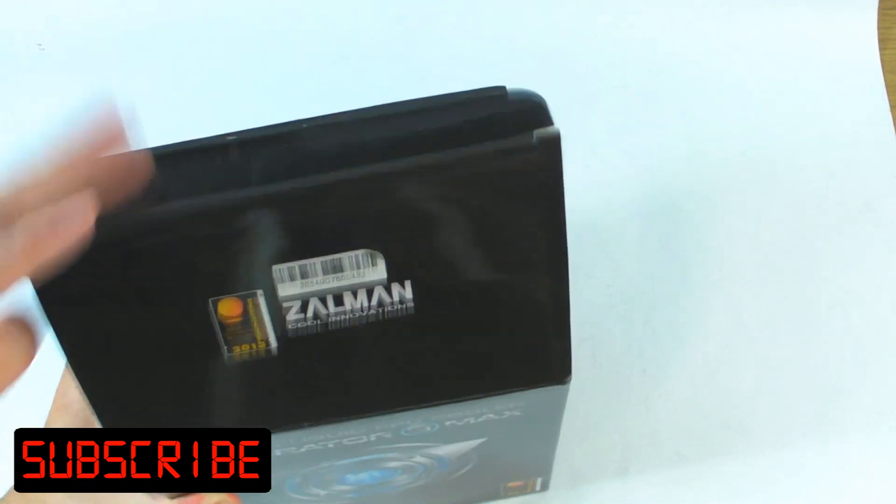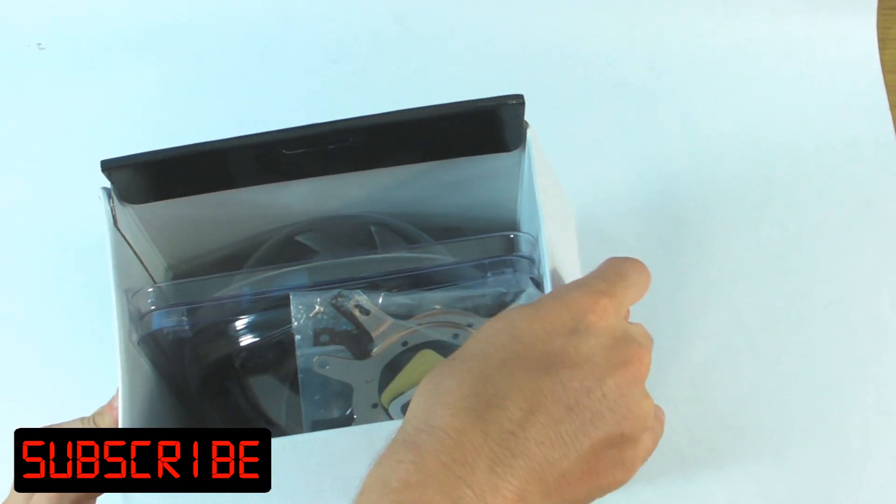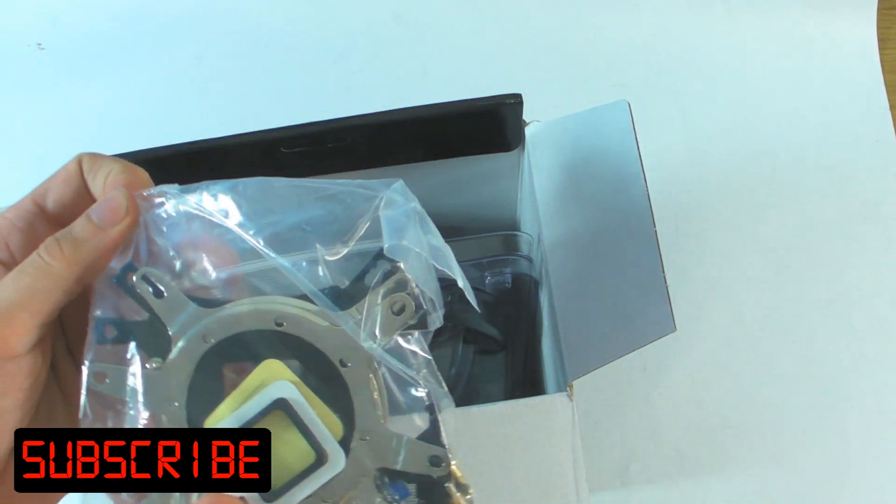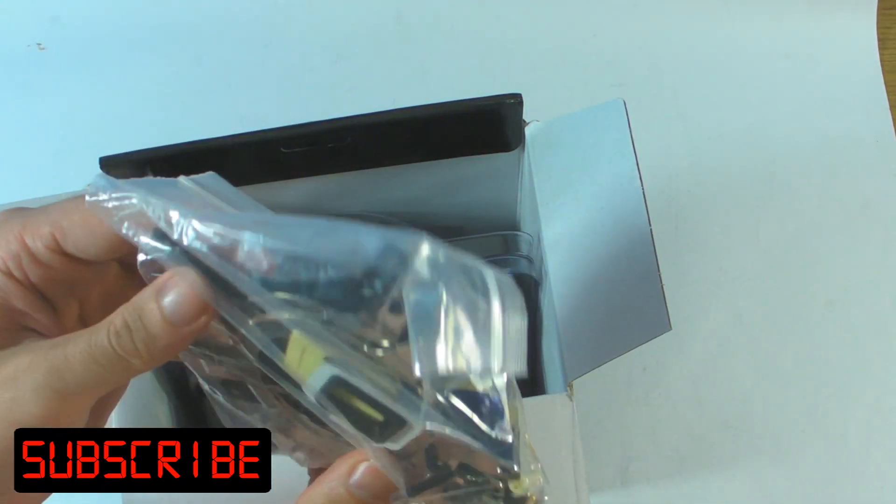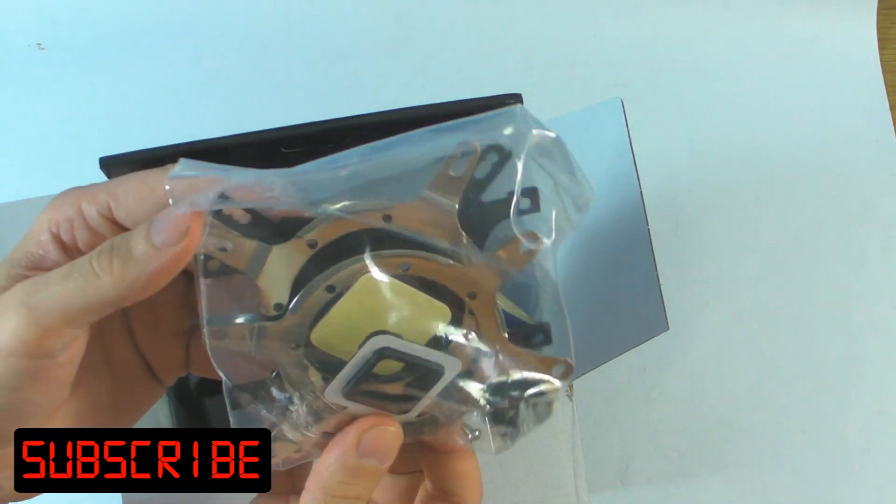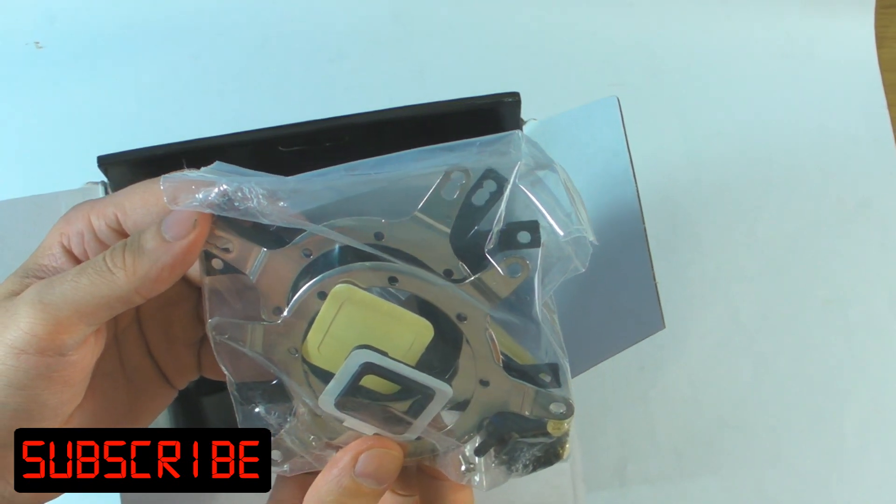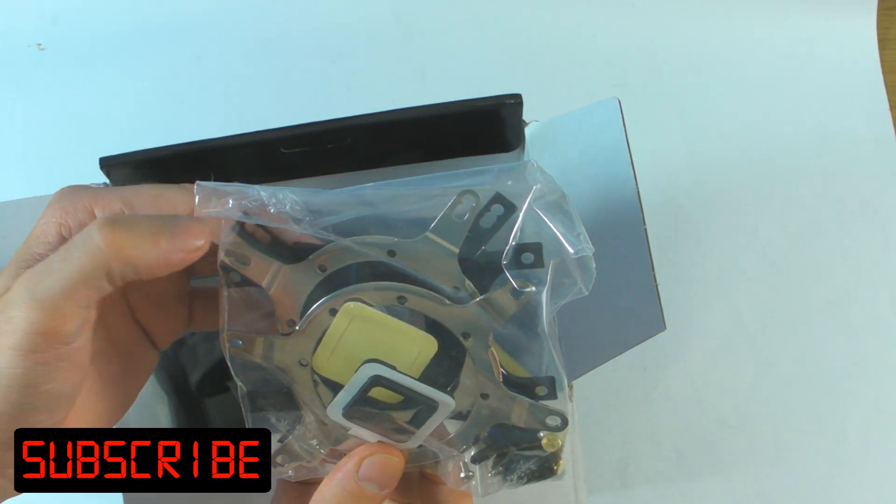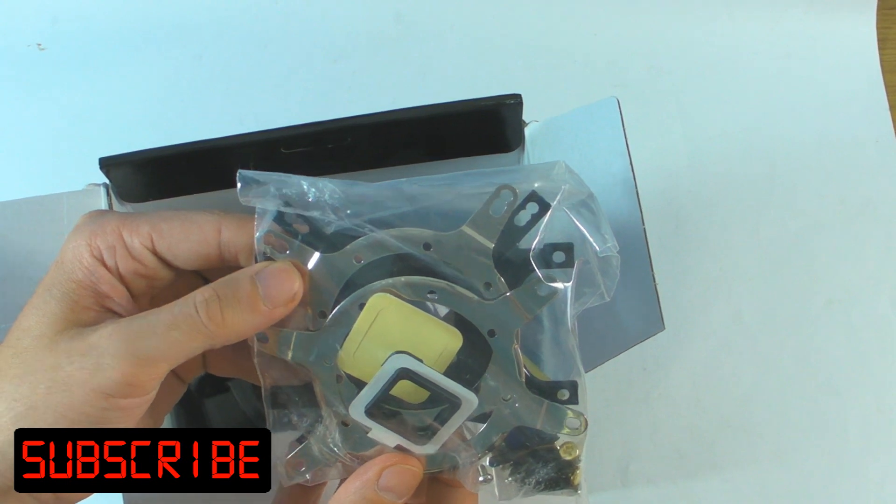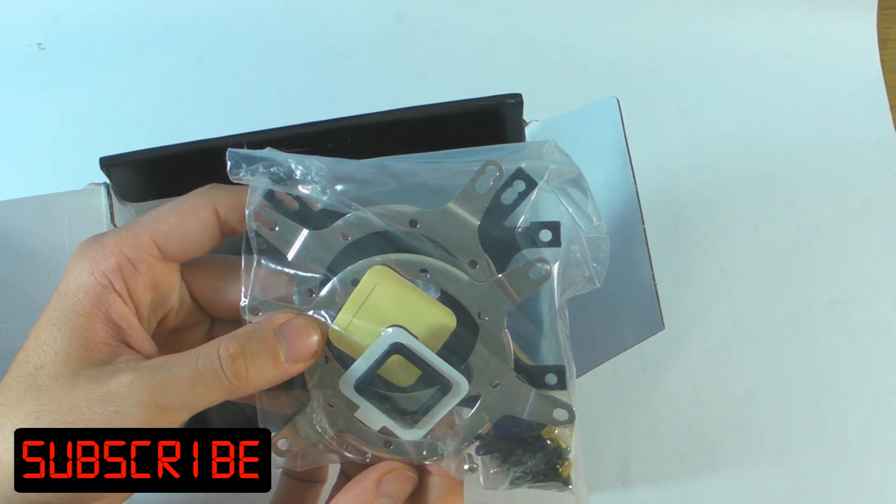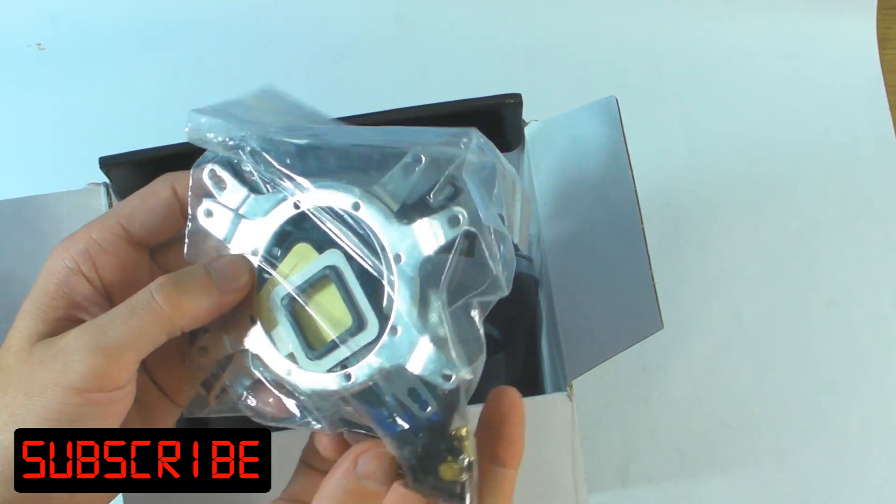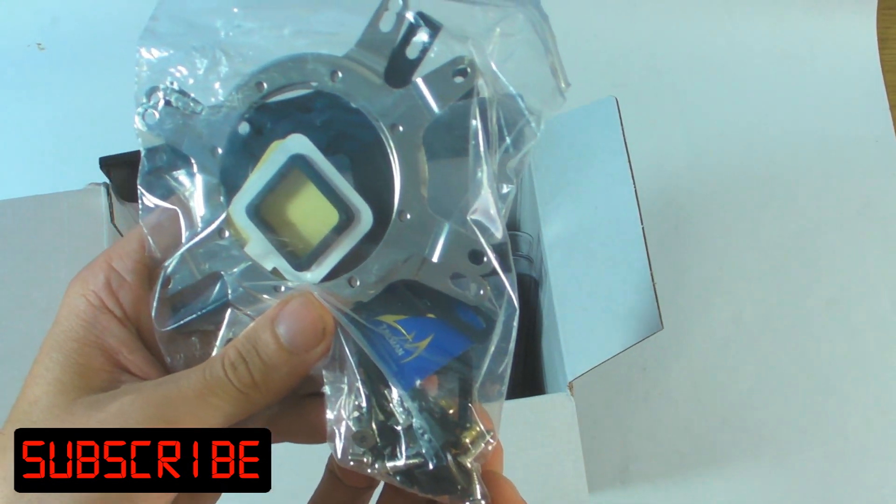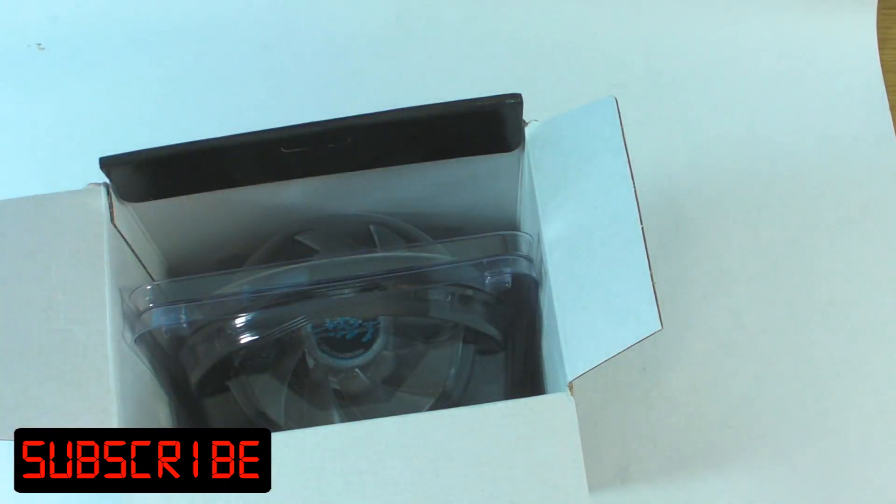Let's get it open. When we look inside the box we can see all the mounts and everything here, the back plates and everything that you're going to need to be able to mount it to a specific socket. I can see straight away we've got a back plate, the Intel mount, then we've got an AMD mount, and then lots of screws and stuff underneath. So that's all your fittings in that bit.